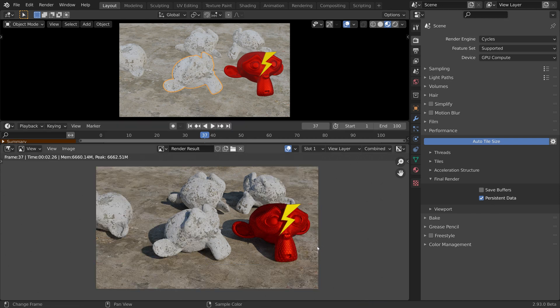Persistent data can be a huge time saver when rendering animations.